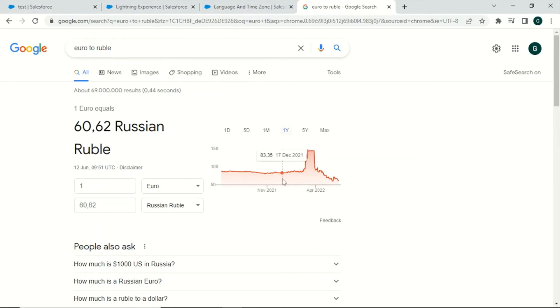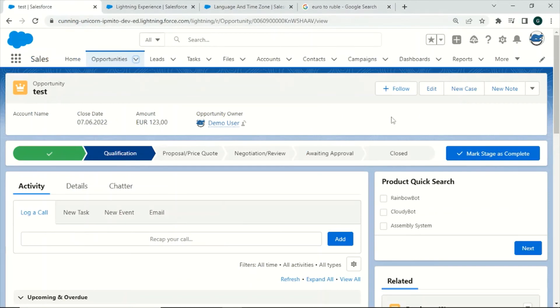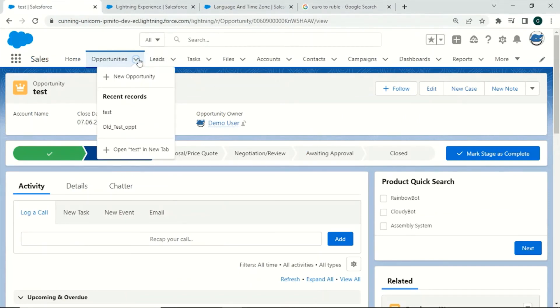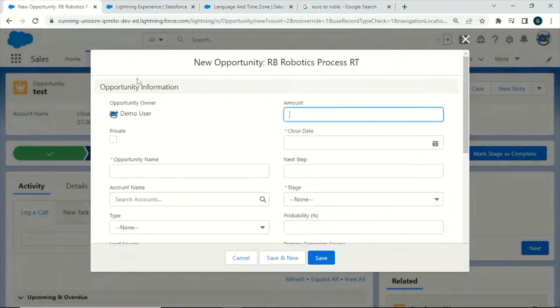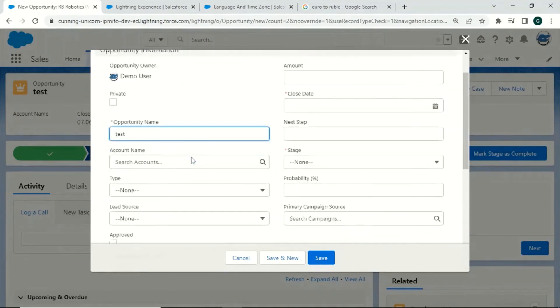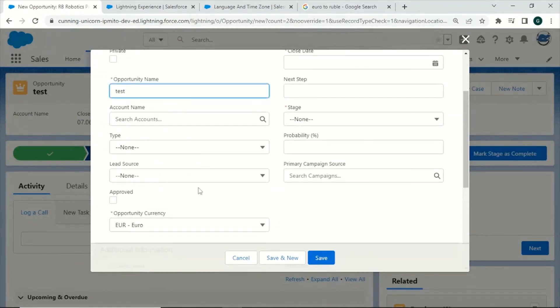So to sum everything up, let us create an opportunity to see all the effects in action. For this we will create a test opportunity and now you will see that there is an option to choose an opportunity currency.